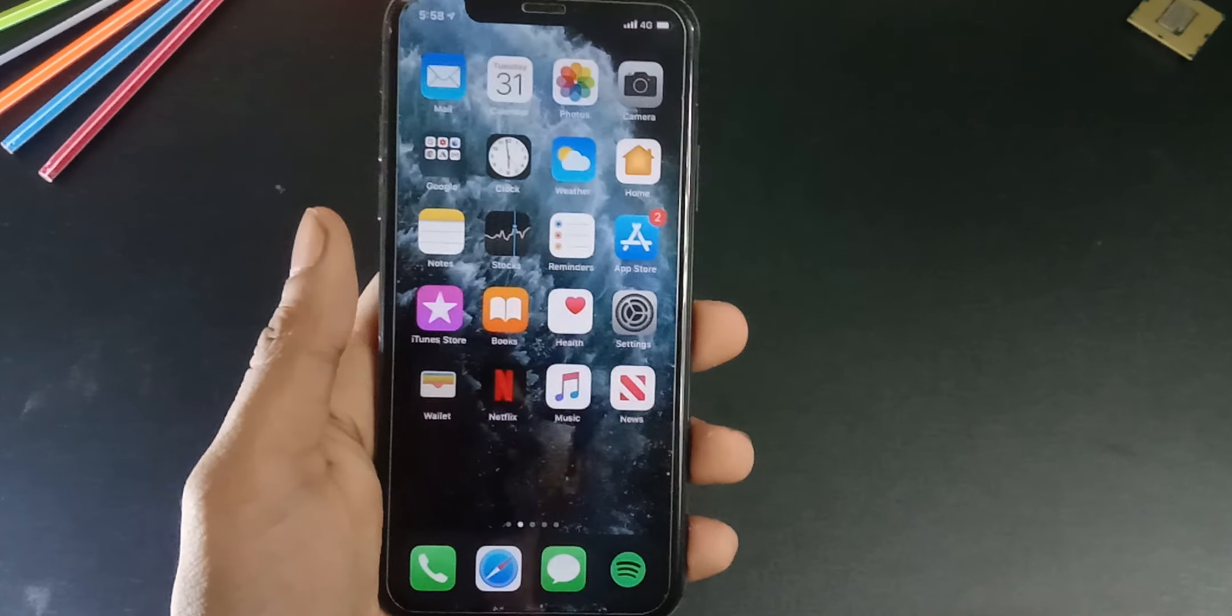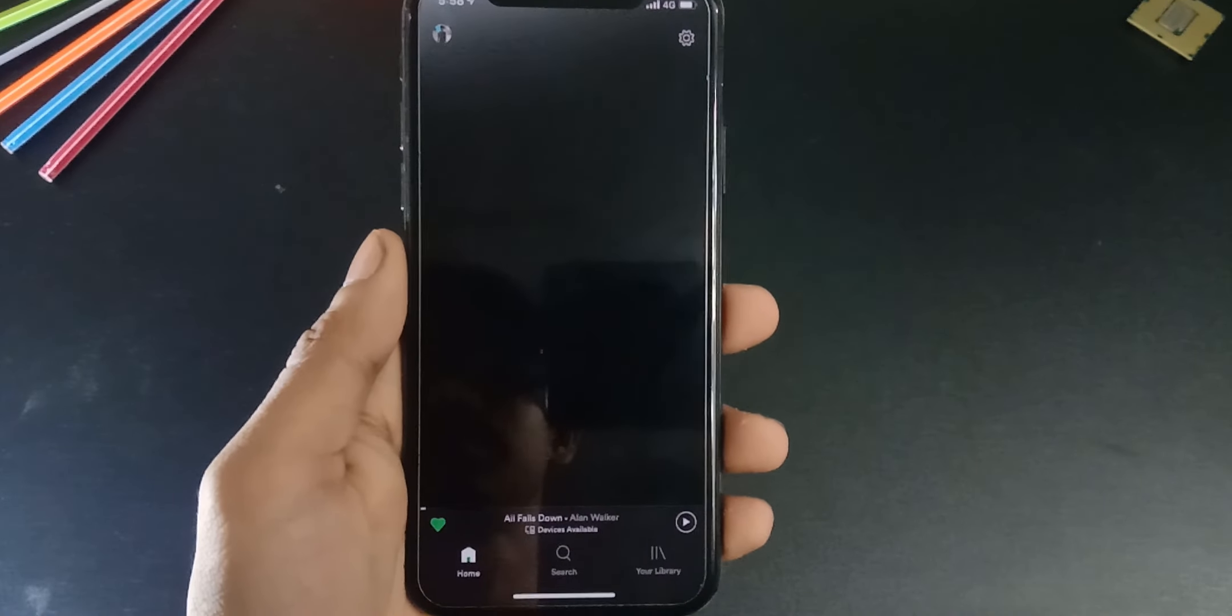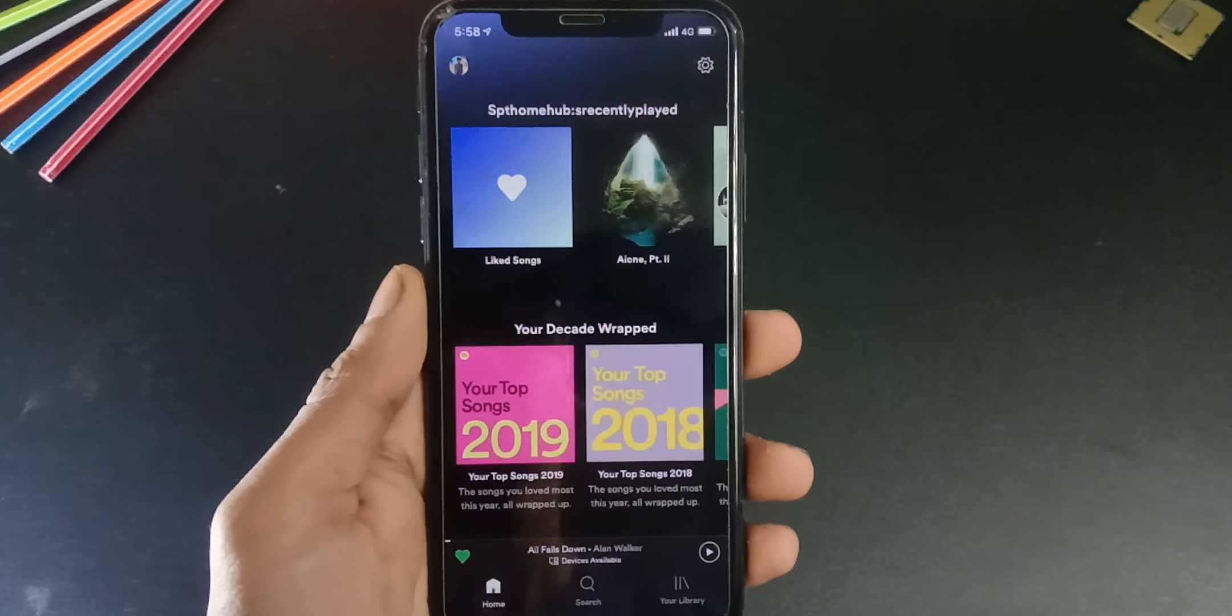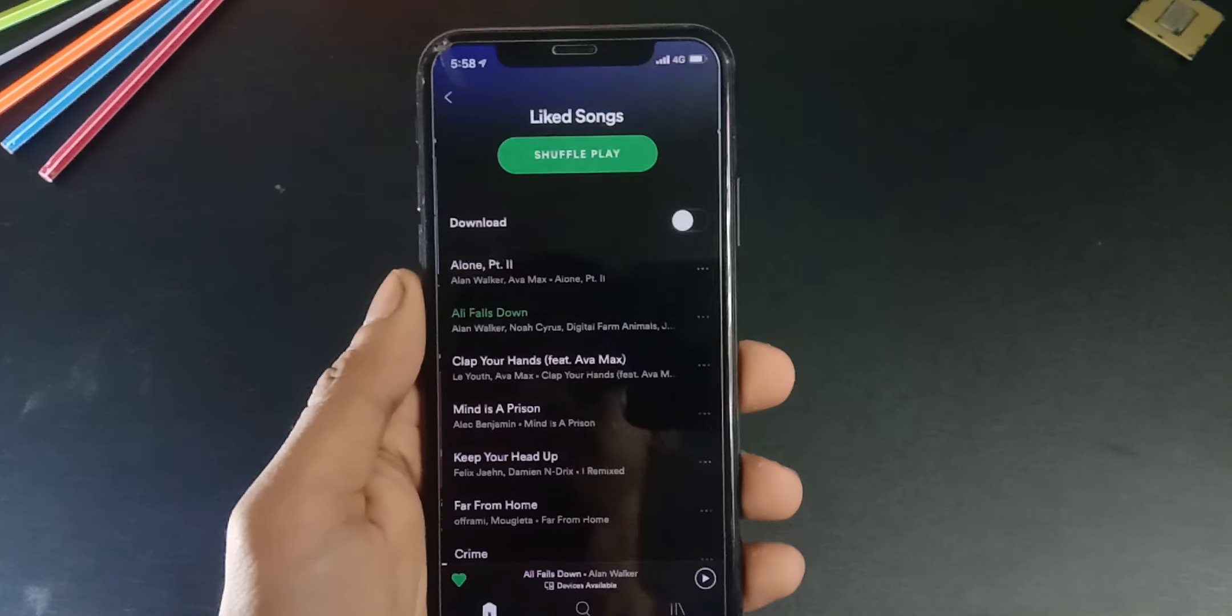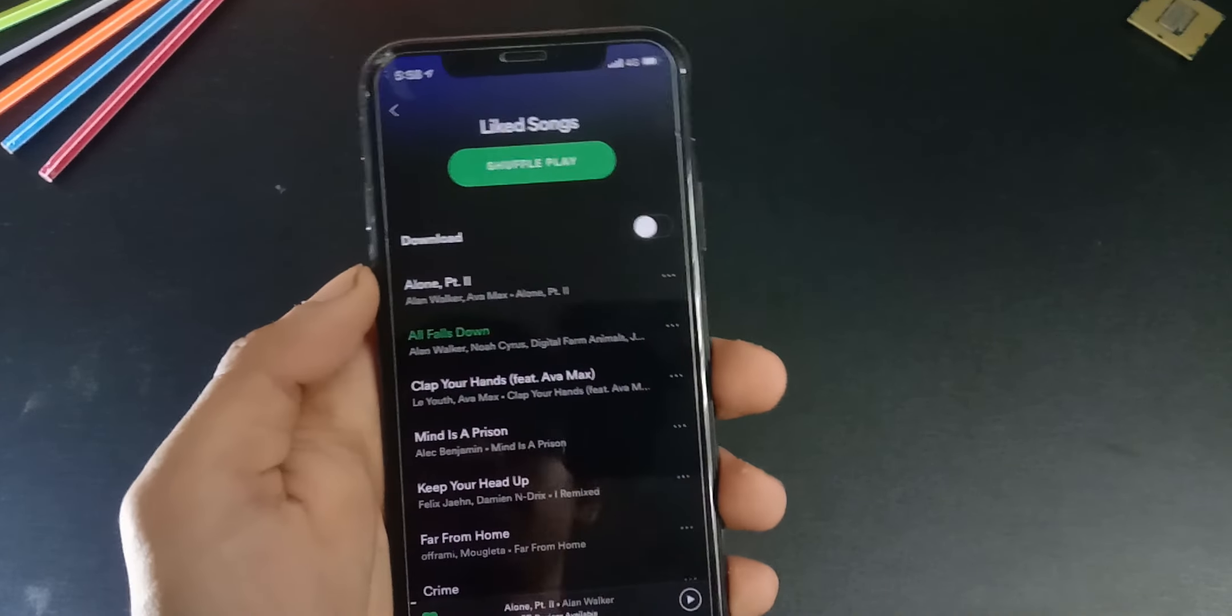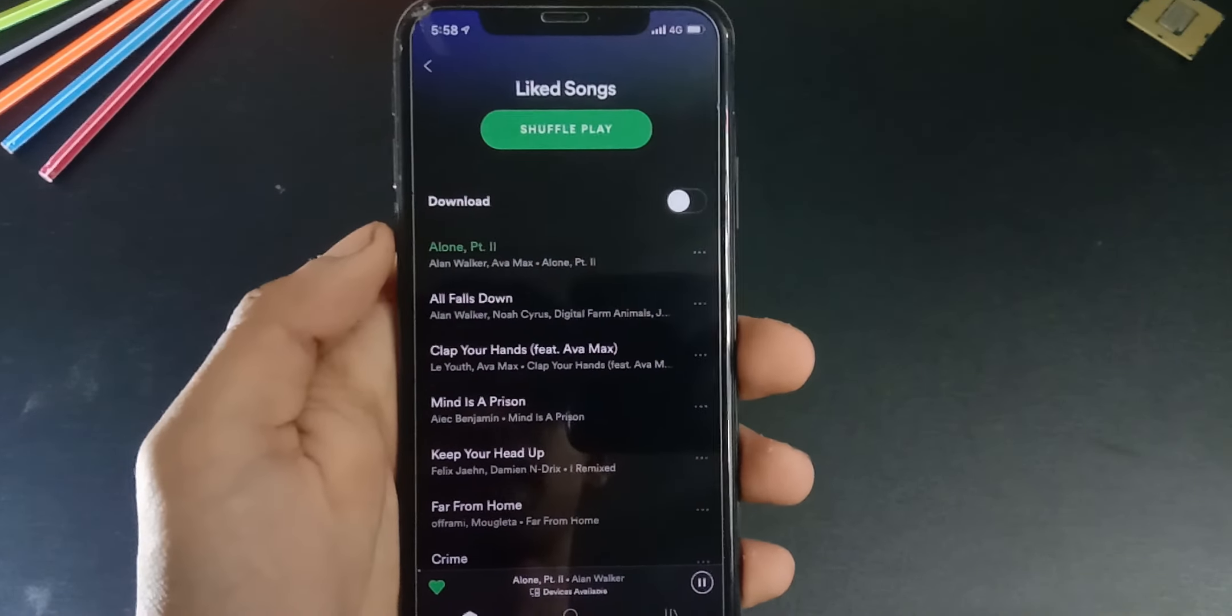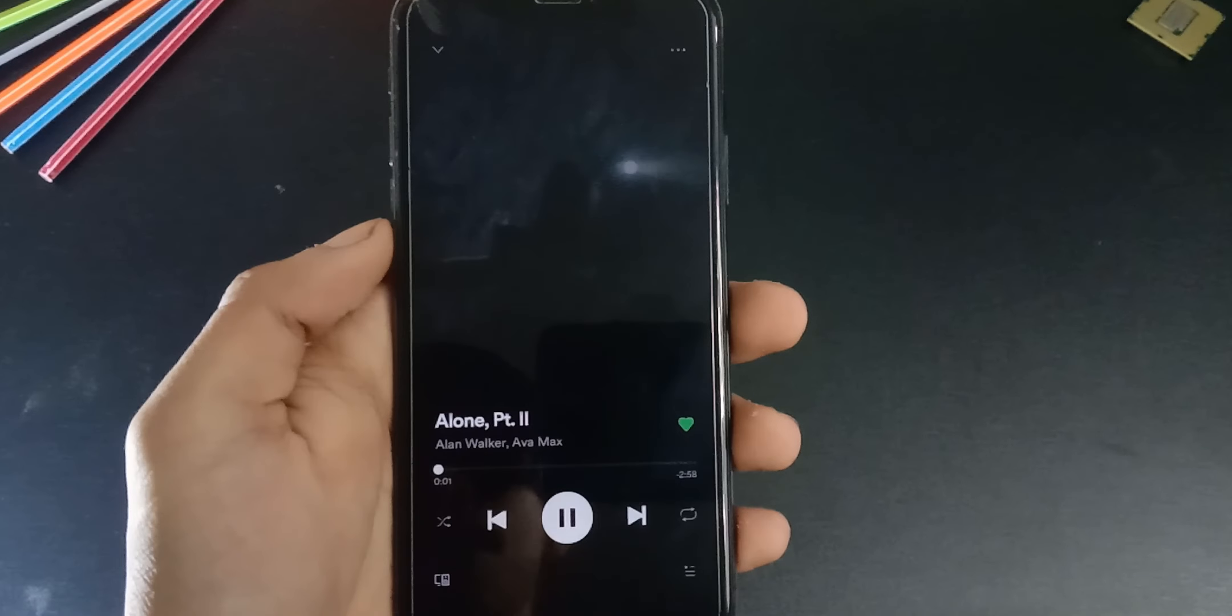In this short tutorial, I'm going to show you how to install tweaked or modified apps on your iPhone or iPad without using a computer or jailbreak. And that is coming up right now.